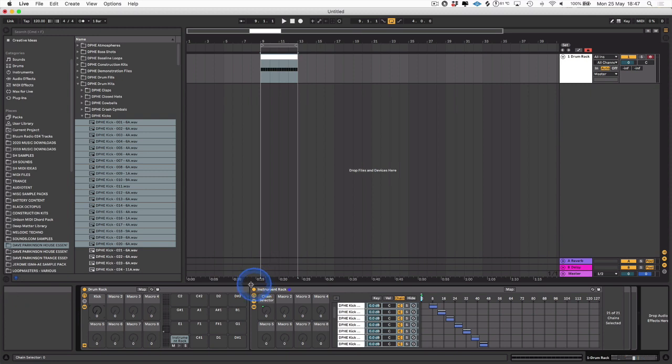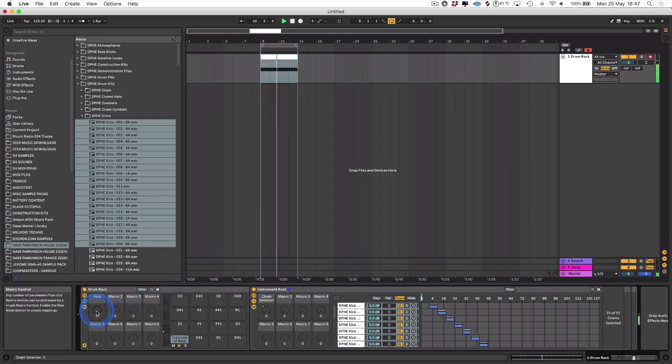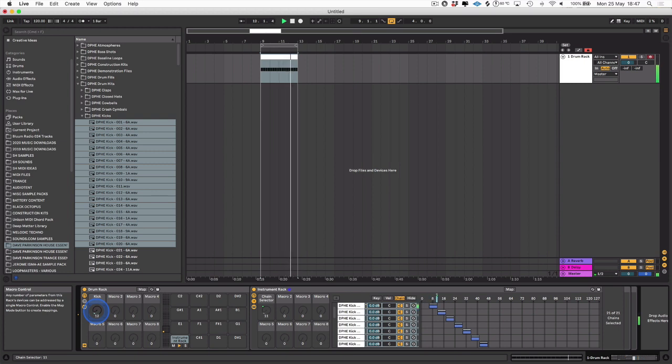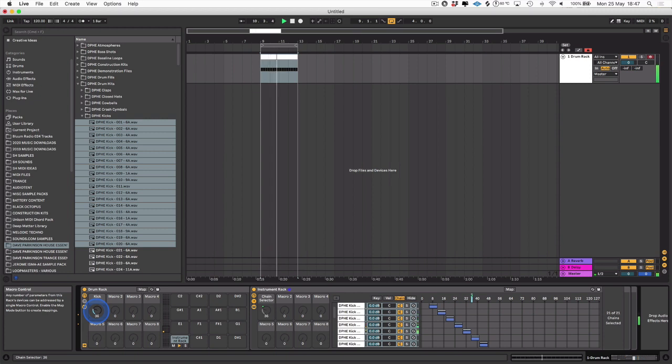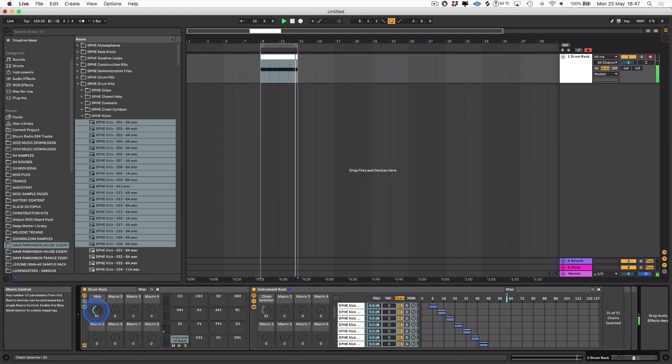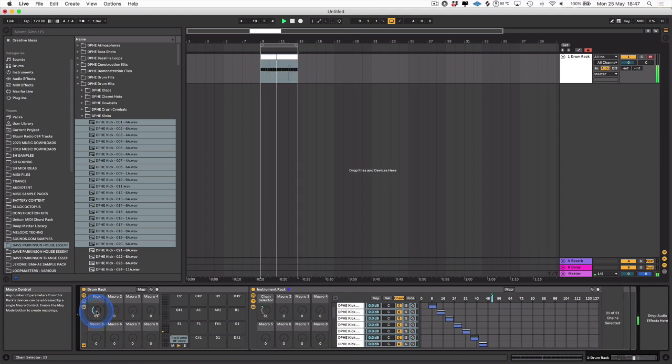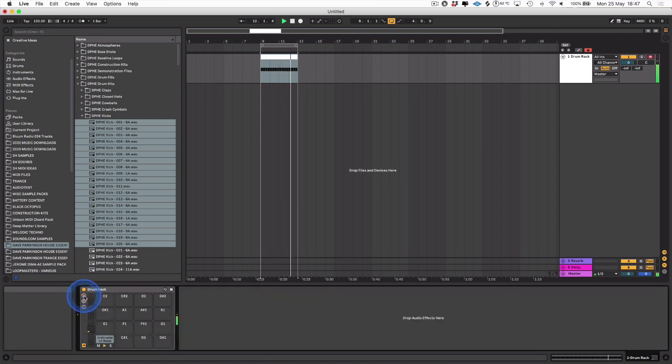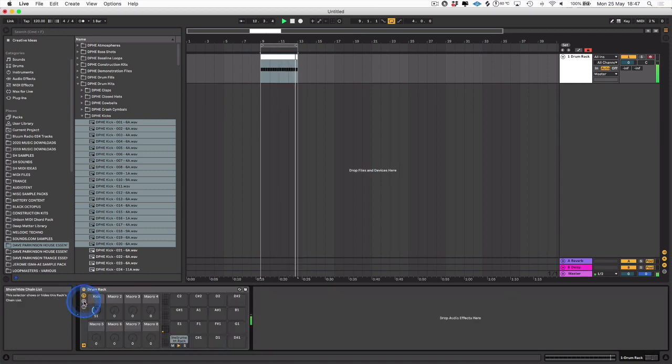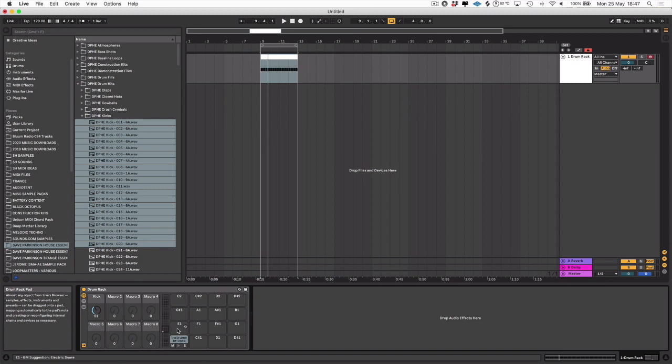If we play that now, we can cycle through all the different kick drums which we selected. If you repeat that process, you can do that with any sort of percussion or sample.